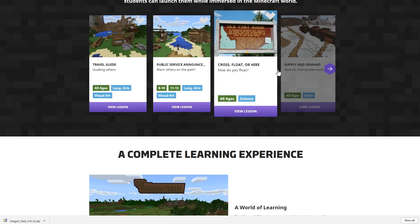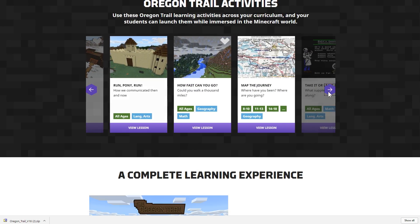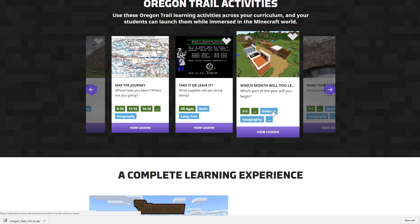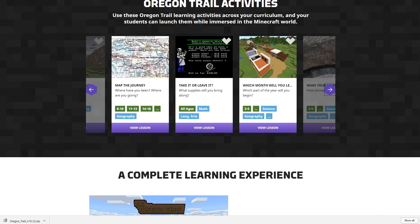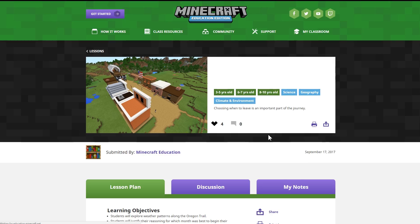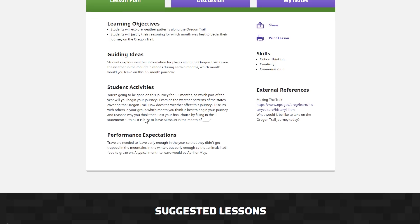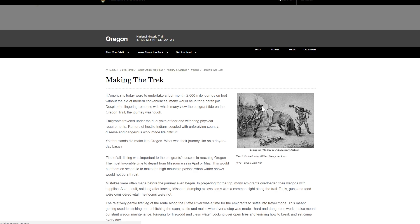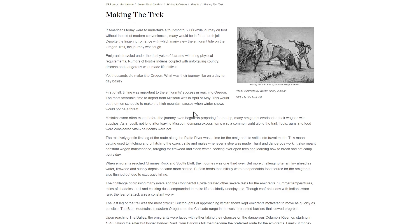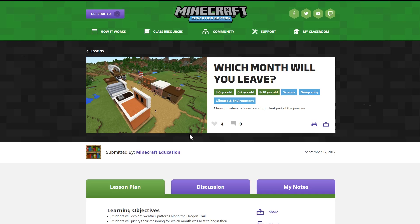You can also see that there are some learning materials — a travel guide, public service announcement, cross, float, or hire. All of these are really guides for teachers to progress forward in the game. This isn't so much a map driven by command blocks and redstone; you're actually going to be looking towards the teacher for a lot of your direction. One of the first lessons is 'which month will you leave?' You can view the lesson, and there's a curriculum with learning objectives, guides, student activities, and performance expectations.